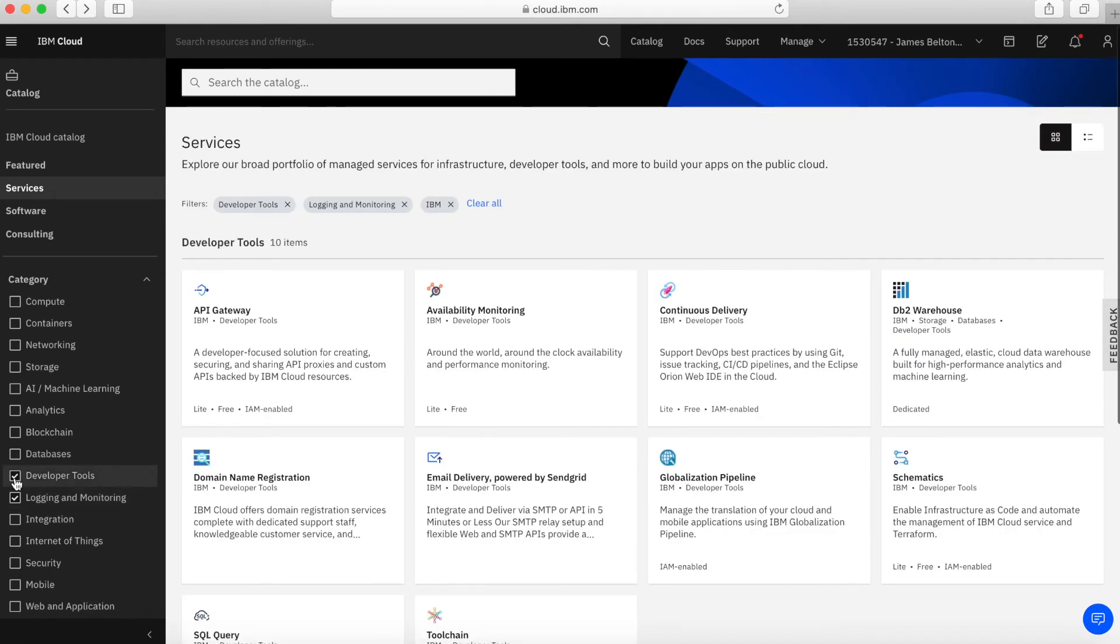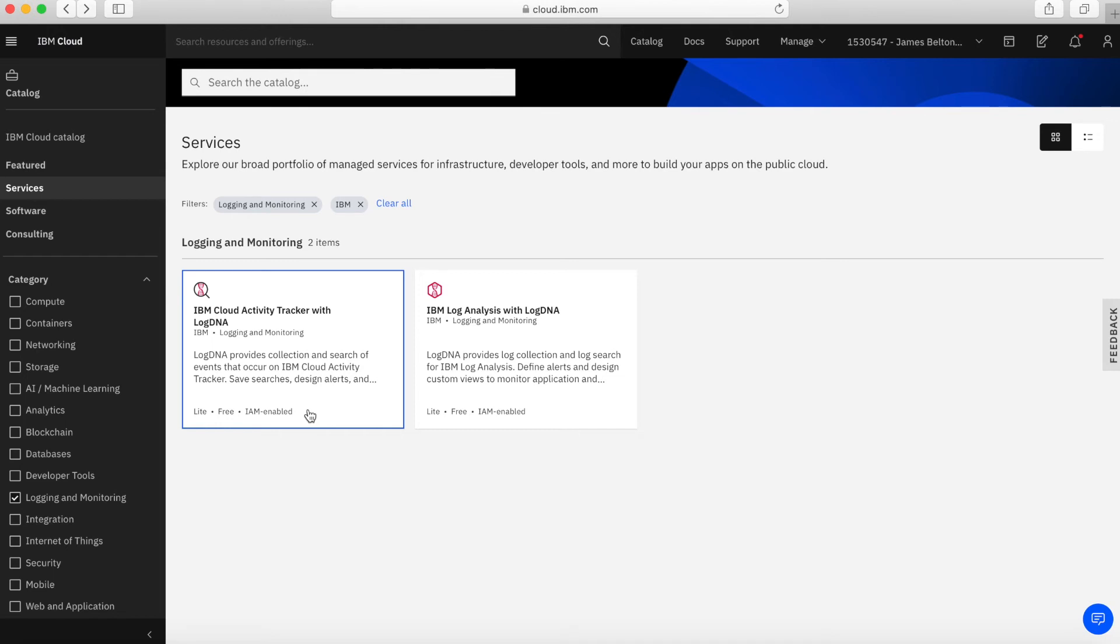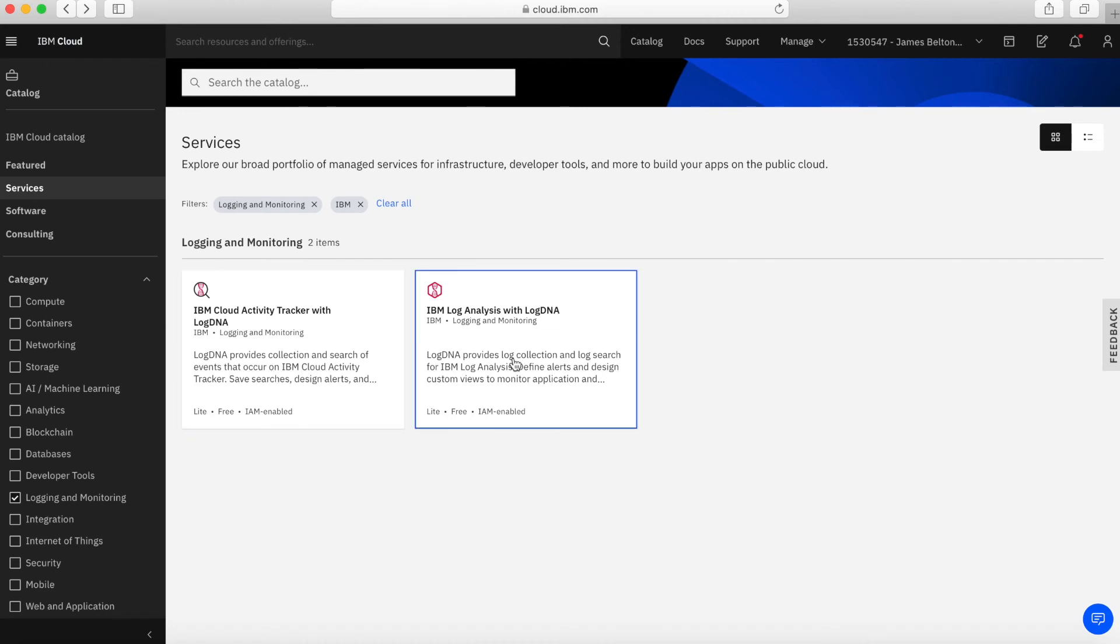Let's have a look at logging and monitoring. We've got Cloud Activity Tracker with LogDNA. This is a bunch of tools that allow you to search for events that occur within your account. You can use LogDNA, which gives you the ability to visualize what's going on with your account in terms of Activity Tracker. If you need to monitor activity or do auditing of activity within your account, then Cloud Activity Tracker with LogDNA is a really powerful tool.